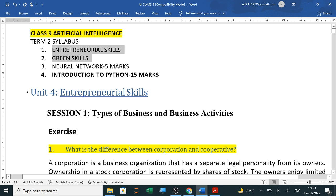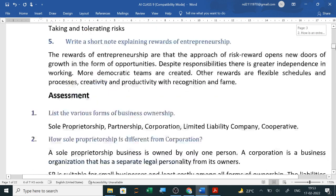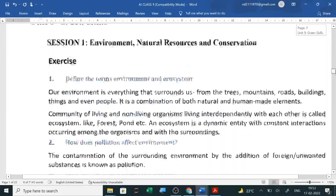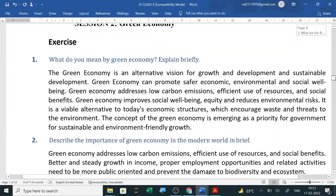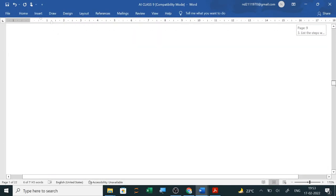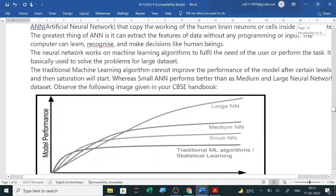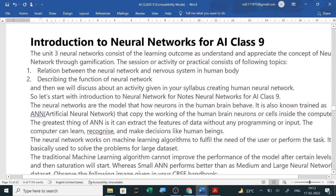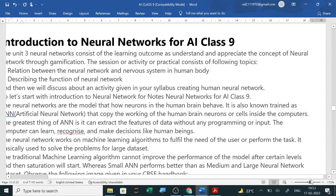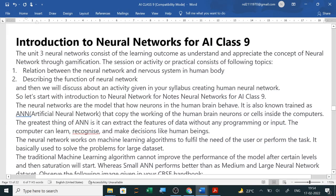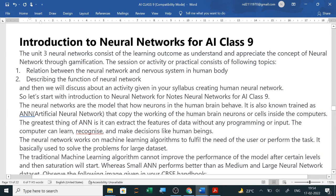The 5 marks questions for entrepreneurship skill and green skill have been done in the CBC channel. These question answers we have already cut. Now we will study neural network — what is neural network, introduction to neural network.